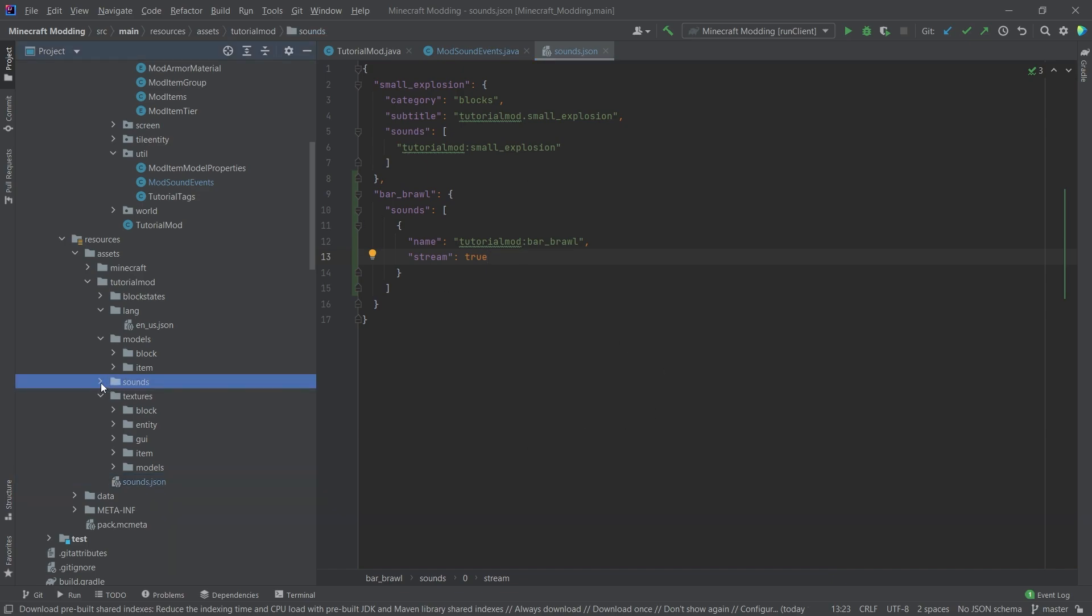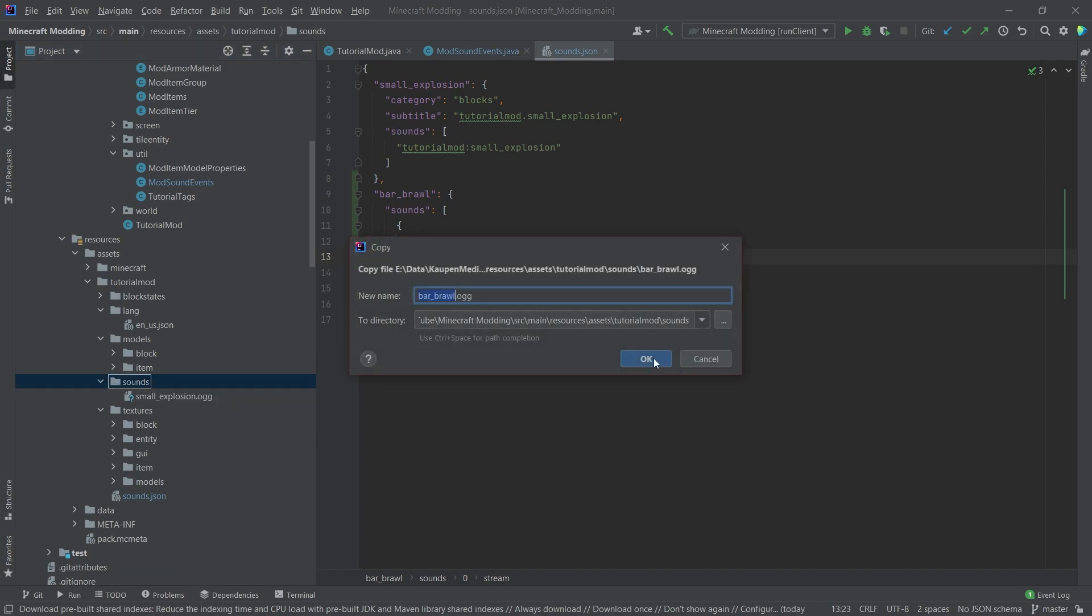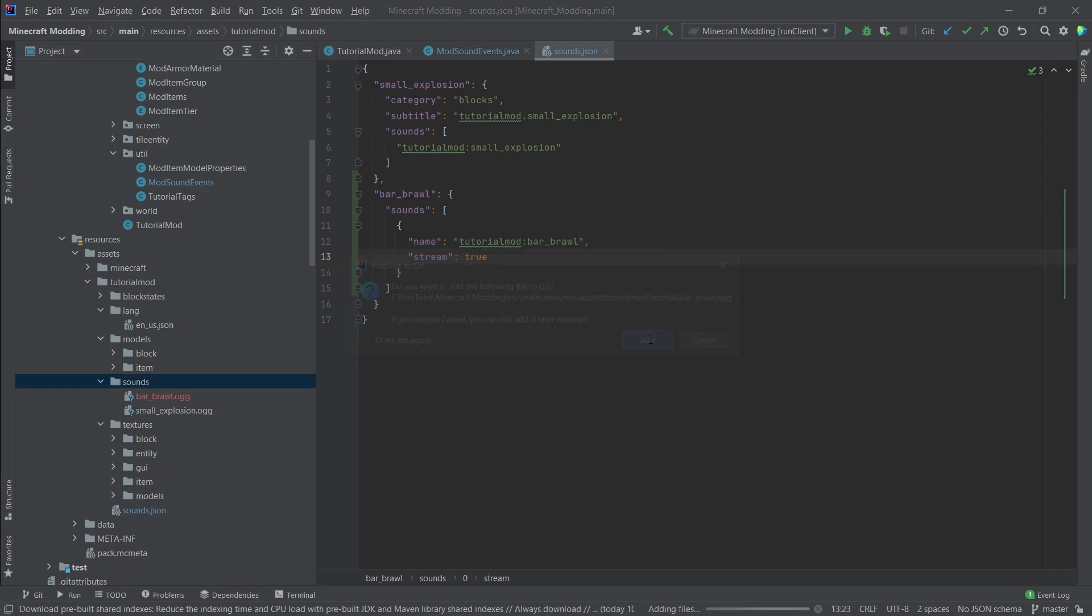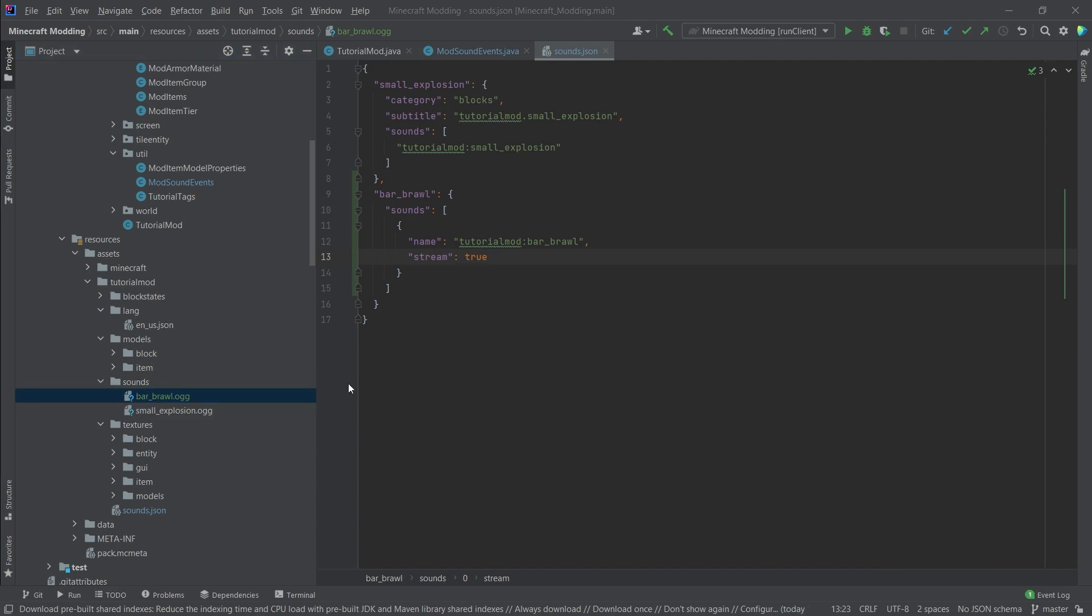And in the sounds folder, we of course also want to add the actual sound itself, the bar brawl.ogg. This is actually public domain. So you can reuse this if you would want to. Credit, by the way, goes to freepd.com. This was written by Brian Teo. Just wanted to mention that link is, of course, in the description below.